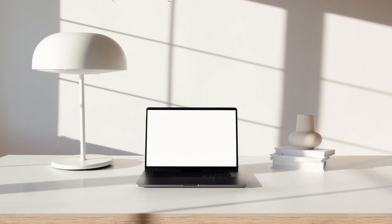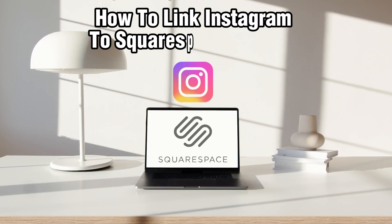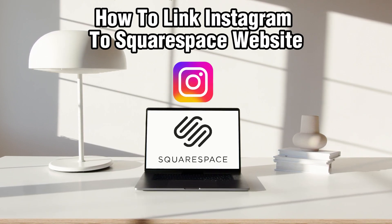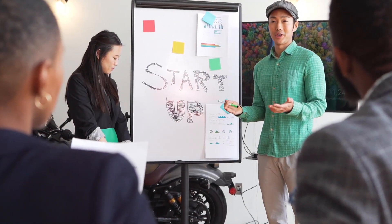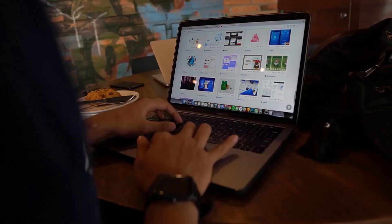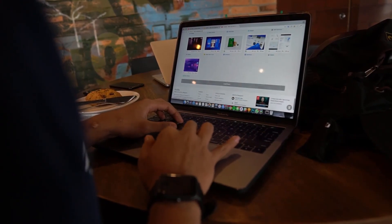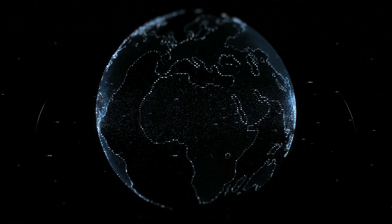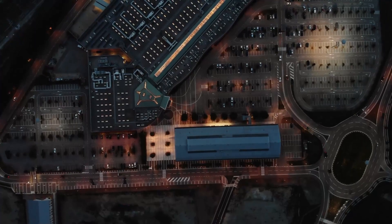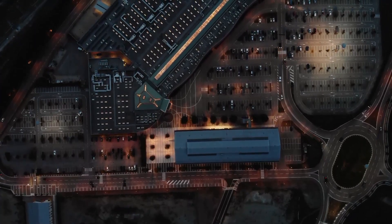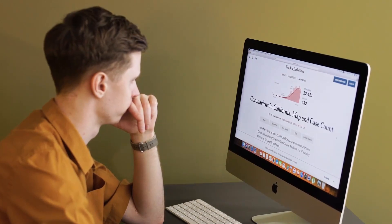Hello everyone and welcome back to our channel. In today's video, I'll be showing you how to link Instagram to Squarespace websites in 2024. We're diving into the world of integration, specifically how to link your Instagram account to your Squarespace website. Connecting Instagram to your Squarespace site is a great way to showcase your visual content and engage with your audience. Stick around as I guide you through the step-by-step process. Let's get started.